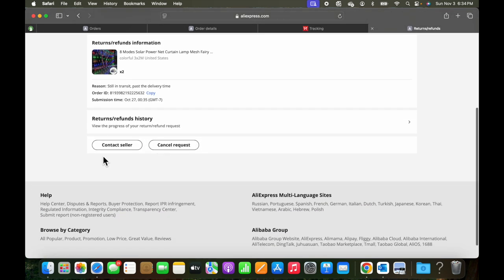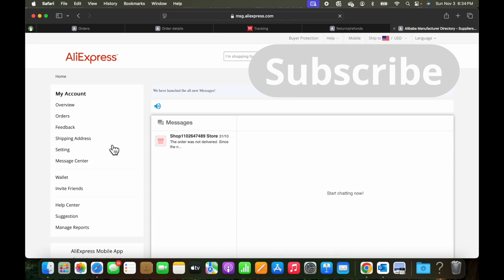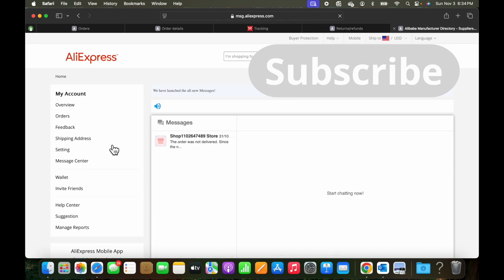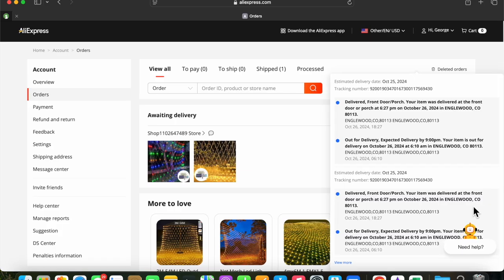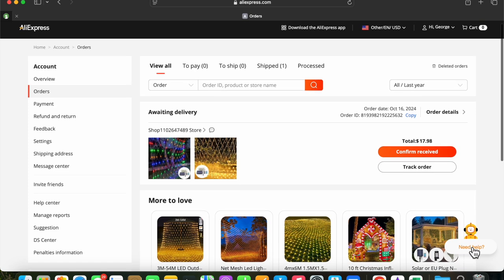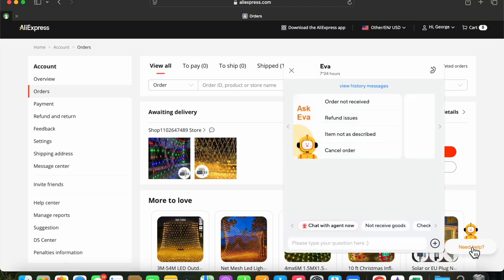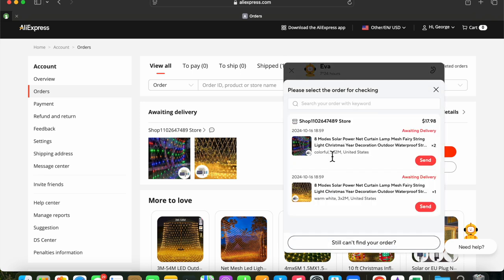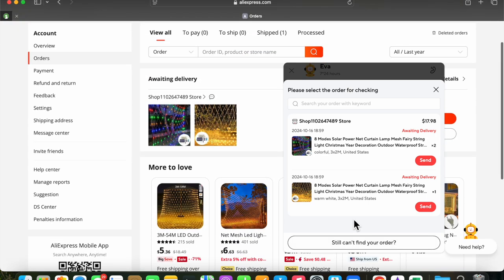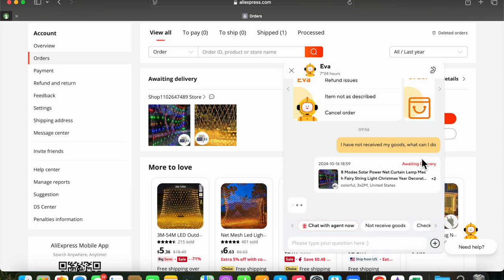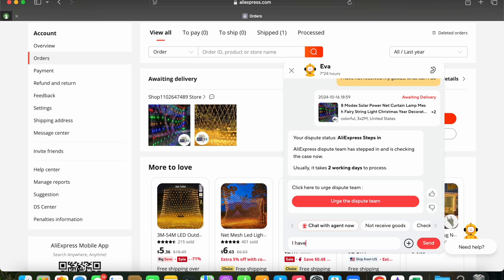So click Contact Seller. And this is a different type of a communication. You get the shop number. And then let's click Need Help. It gives you some choices here. Order not received. Refund, etc. So we'll select Order not received. And here are the two orders that we placed that did not arrive. Let's pick one of them and see what happens if we click the Send button. And it says that a dispute is recorded. And they're checking the case. And it takes two working days.